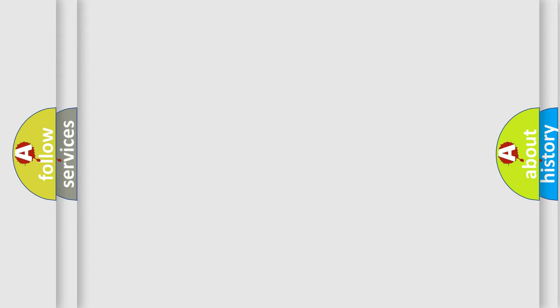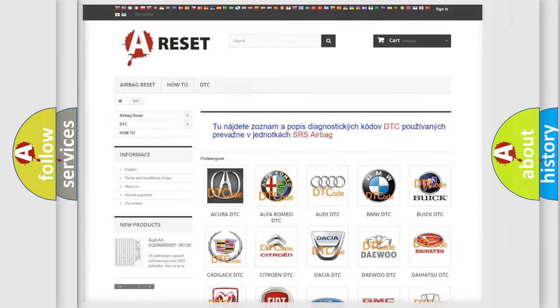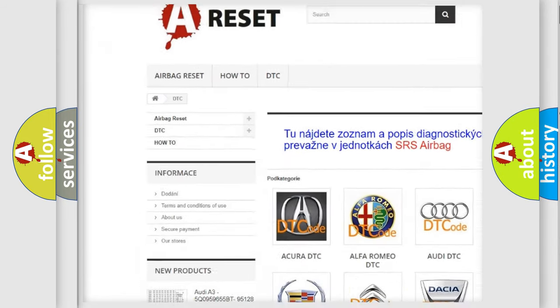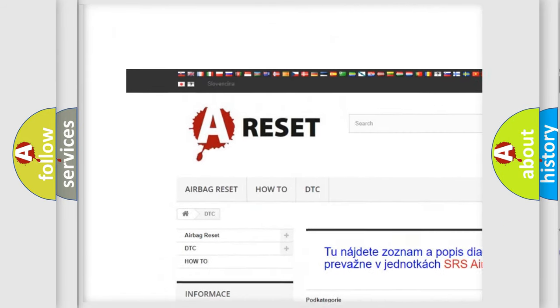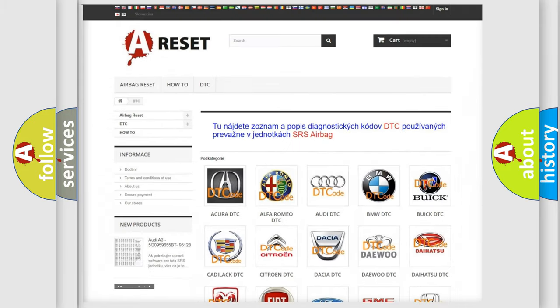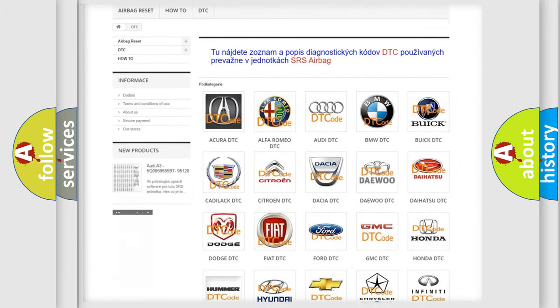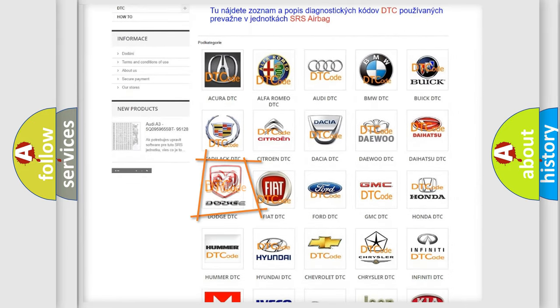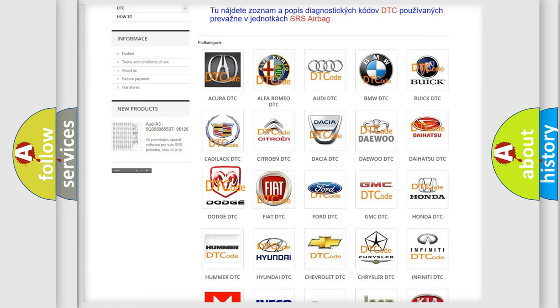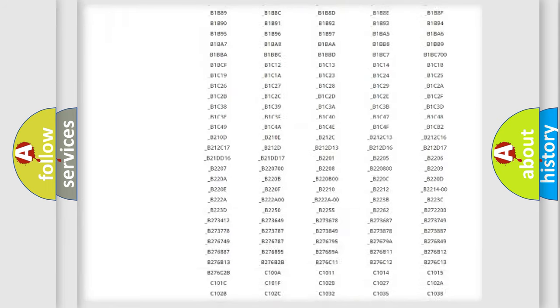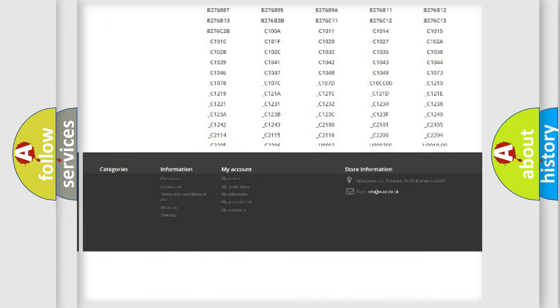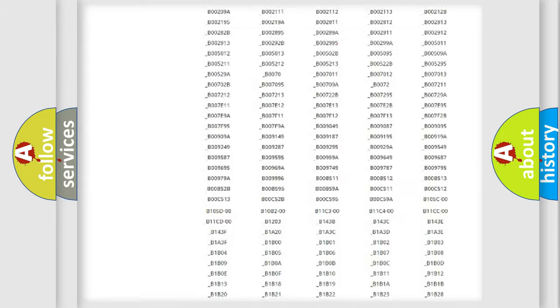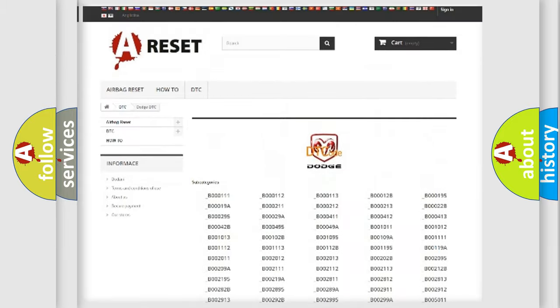Our website airbagreset.sk produces useful videos for you. You do not have to go through the OBD-II protocol anymore to know how to troubleshoot any car breakdown. You will find all the diagnostic codes that can be diagnosed in Dodge vehicles.